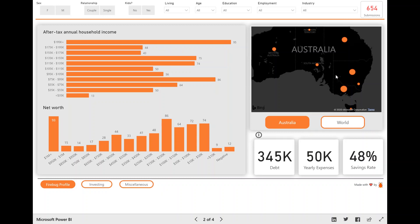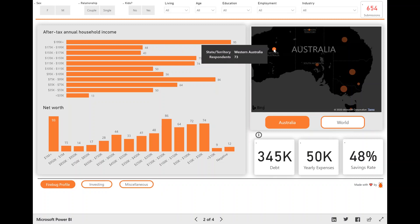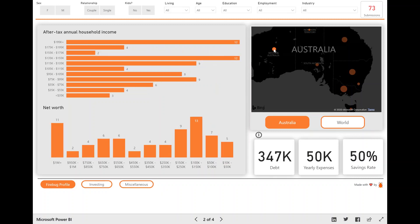So in this map visual, for example, if you want to know what the median debt is for people in Western Australia, you can actually click this little dot here and you can see that the debt updated along with all the other visuals. And so that's really cool.